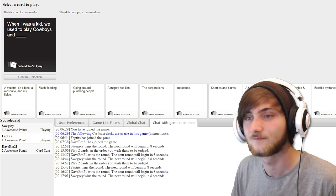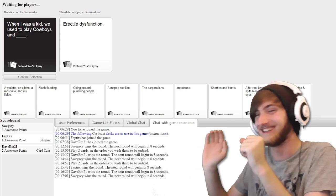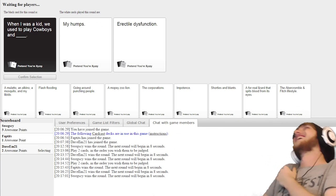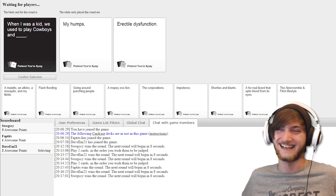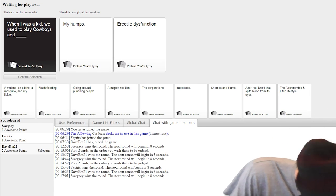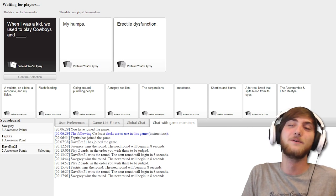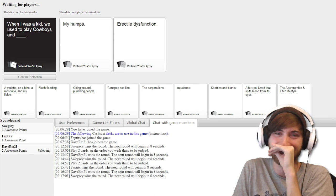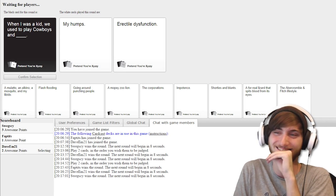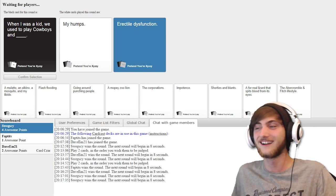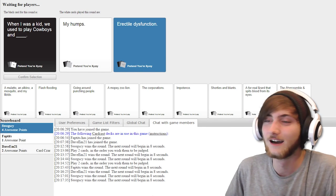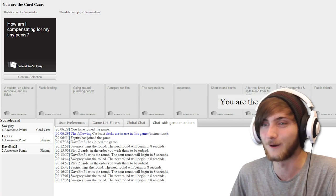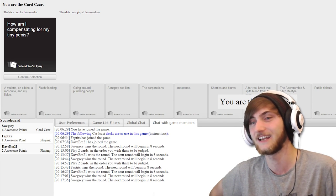When I was a kid, we used to play cowboys and... When I was a kid, we used to play cowboys and my humps. When I was a kid, we used to play cowboys and erectile dysfunction. That one wins. Oh, I'm so good. My chest hurts so much. How am I compensating for my tiny penis? Come on, Dave. This is your specialty.